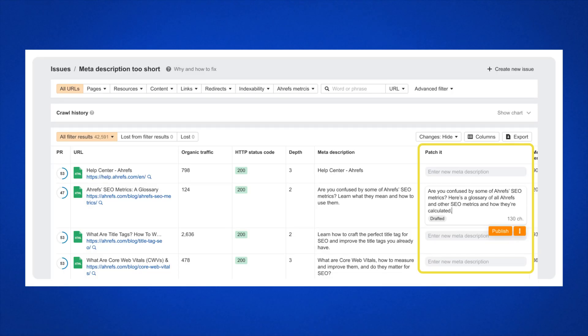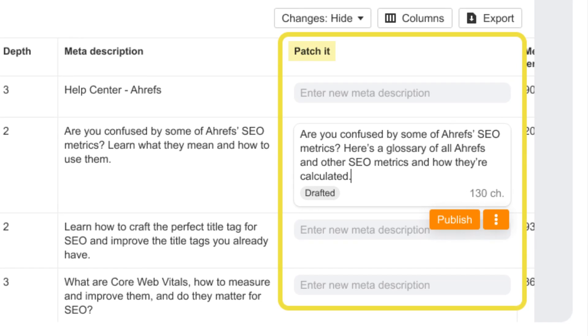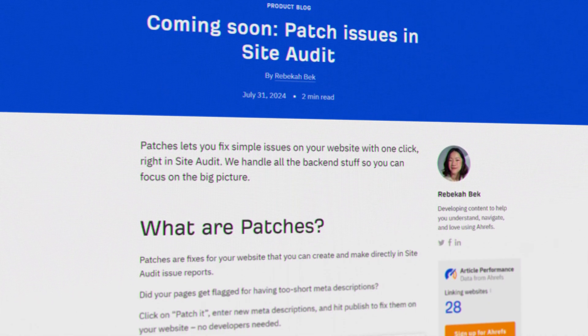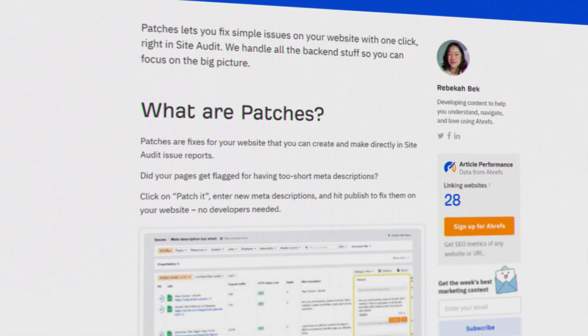Now, before we end off today, let's talk about Patches, which is coming soon in Site Audit. Patches are fixes for your website that you can create and make directly in Site Audit issue reports. So if your pages get flagged for having too-short meta descriptions, all you have to do is click on 'Patch It', enter new meta descriptions, and hit Publish to fix them on your website. No developers needed. We have plenty more details in our blog post — link in description below.